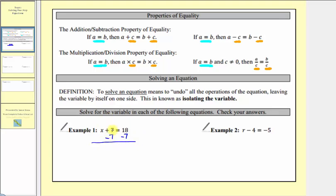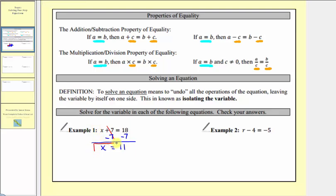Notice on the left side, seven minus seven is equal to zero. This is why we subtracted seven on both sides of the equation, so we're left with just x on the left side. On the right side, we have 18 minus seven, which equals 11. Notice how we've isolated the variable, and therefore we have our solution: x equals 11.